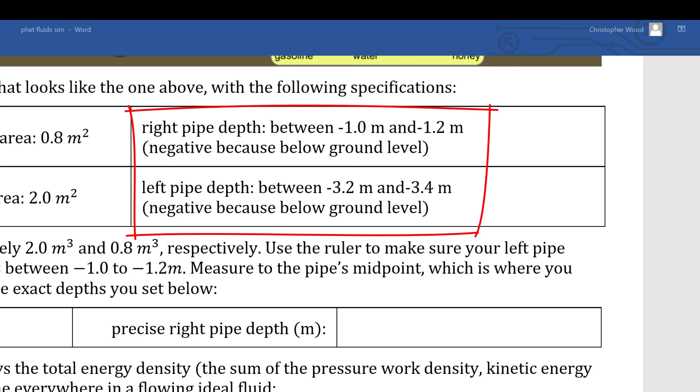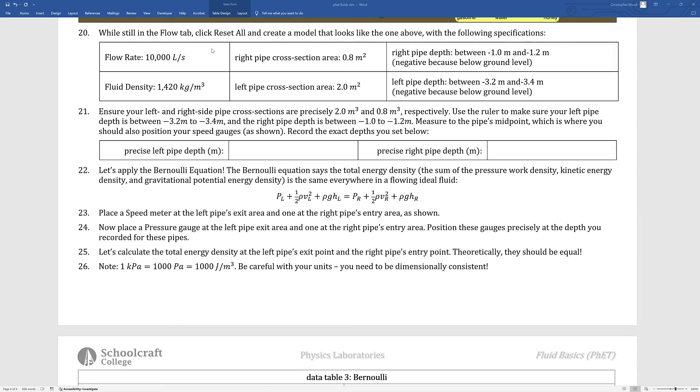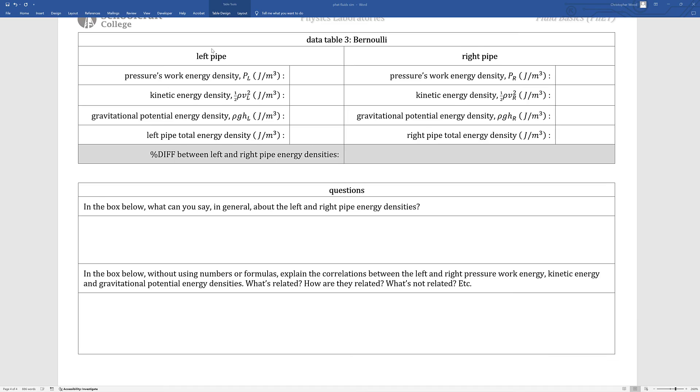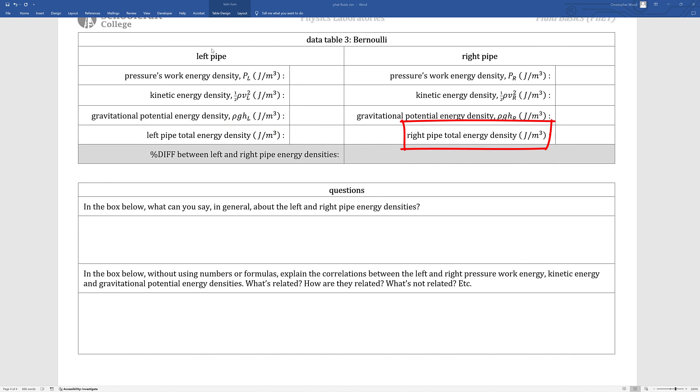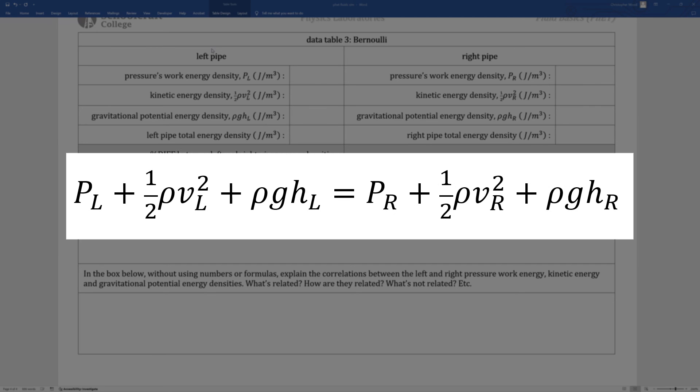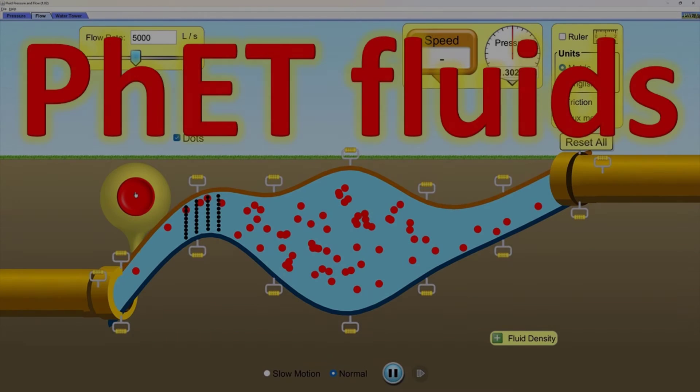I think everything is pretty completely and clearly laid out in the instructions. Maybe one reinforcement is to remember to use negative numbers for pipe depth because you are technically below what we're calling our baseline, which is ground level. Don't ignore that negative sign in your subsequent calculations. If you're patient and meticulous, you'll get really good results. Theoretically, the total energy density at that left pipe should be exactly the same as the total energy density at the right pipe. You'll do a percent difference to compare the two. So at the end of the day, hopefully you have an enhanced understanding of the interplay between pressure, kinetic energy, and gravitational potential energy in a fluid flow situation.